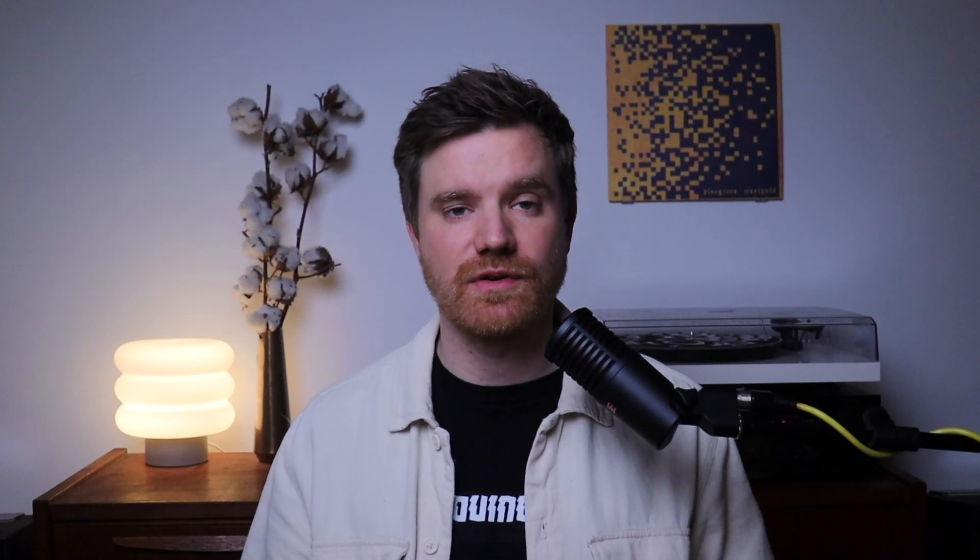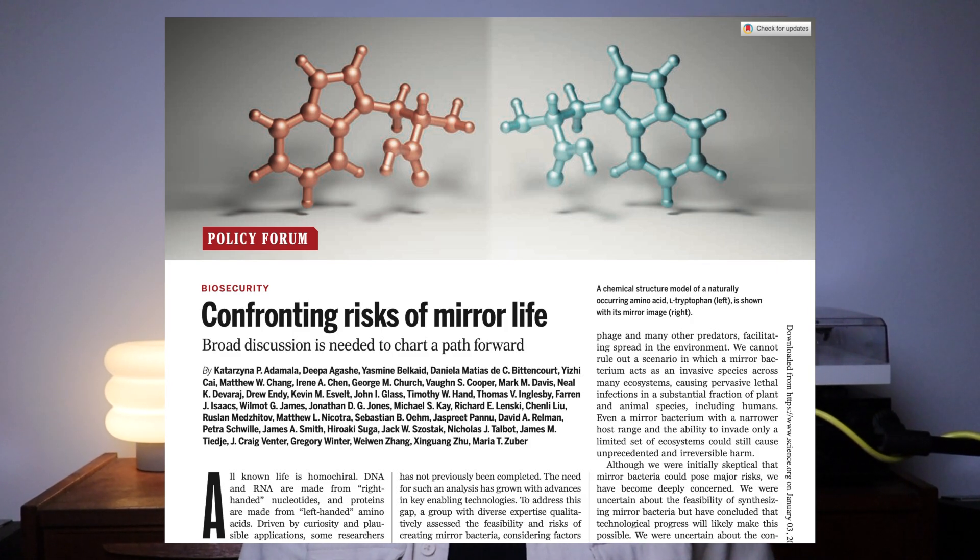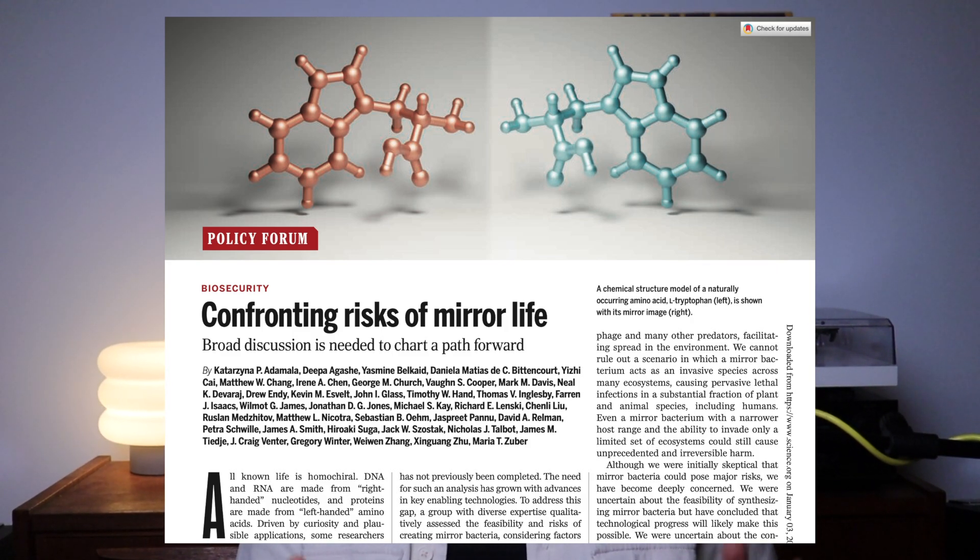This is also what made the recent headlines. In December of 2024, 38 researchers from different disciplines published an article in Science titled 'Confronting Risks of Mirror Life,' urging the scientific community that research — in particular into creating mirror bacteria — should not be pursued. The authors said they were initially skeptical that mirror bacteria could pose major risks, but have since grown deeply concerned. Moving into the future, they have suggested that experts from different fields collaboratively consider the risks from mirror life and develop appropriate governance without unnecessarily impeding scientific research.